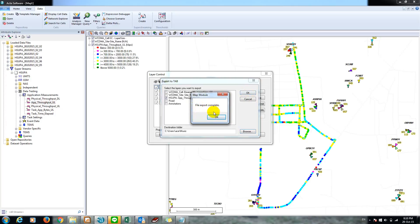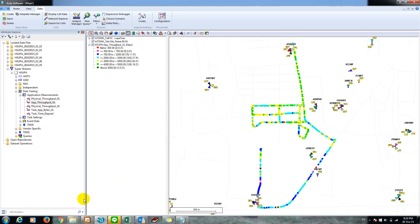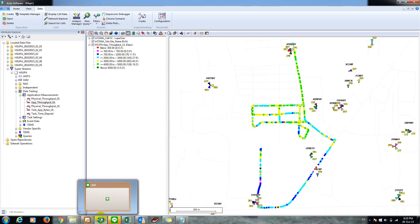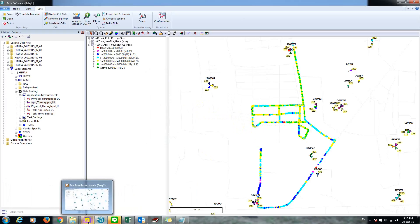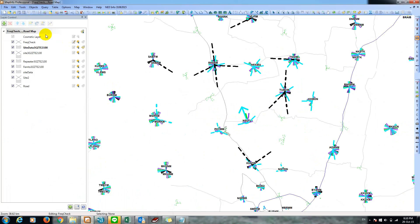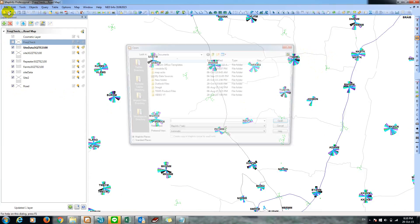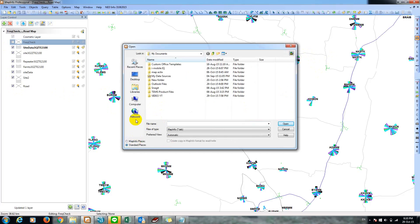If the file export is complete, okay. If you want to select the file, or if you want to use the main file, we can use the main file. Just open up. I'm going to draw a file to export.